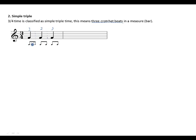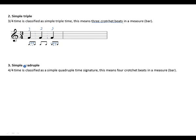Make them semiquavers: beat one divided into four equal notes giving you one beat, or two equal notes giving you one beat. You can also make them demisemiquavers giving you one beat. Remember, these beats can be divided into equal notes.